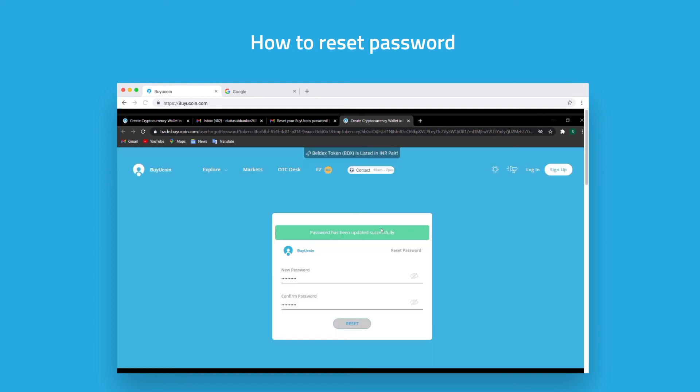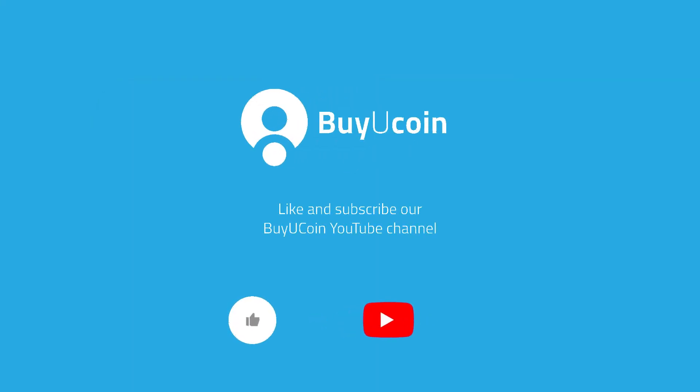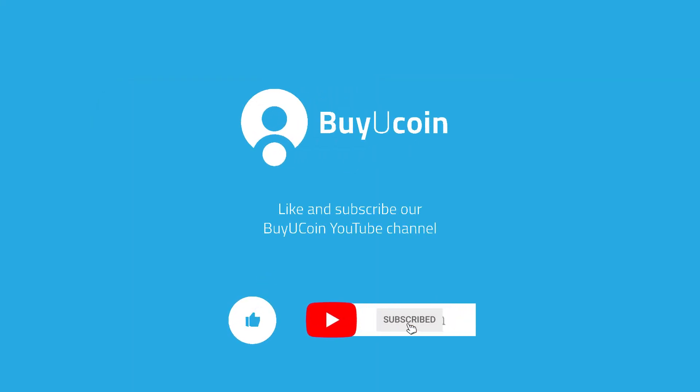You have successfully changed your password. Hope you liked the video! Subscribe to the BuyUCoin channel and check out other How To tutorials.